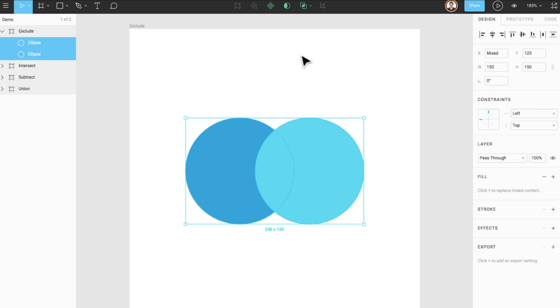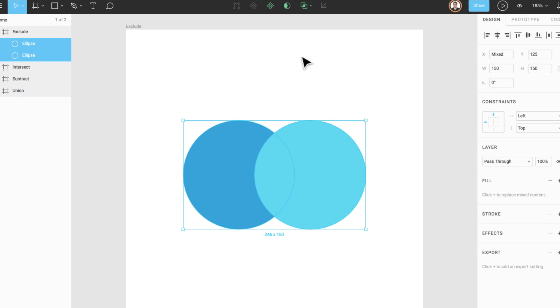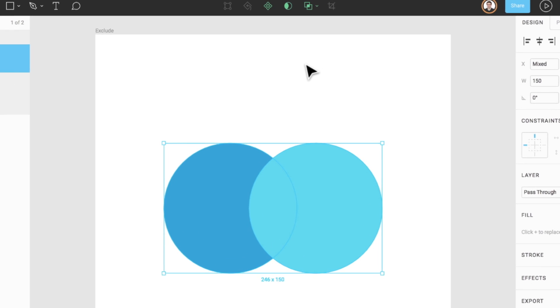And finally, exclude is the opposite of intersect. Exclude shows only the areas of its original sub-layers that do not overlap. Let's take a look at exclude.